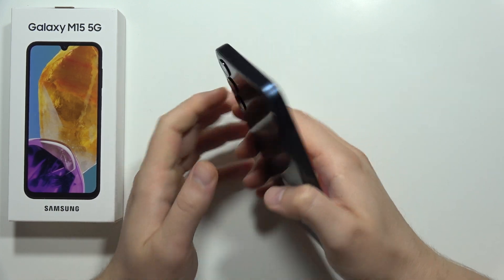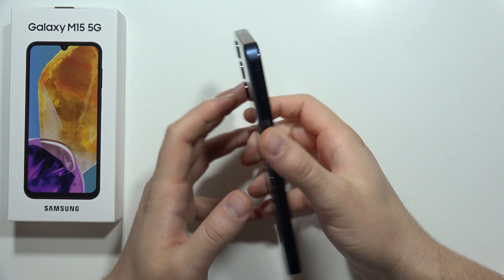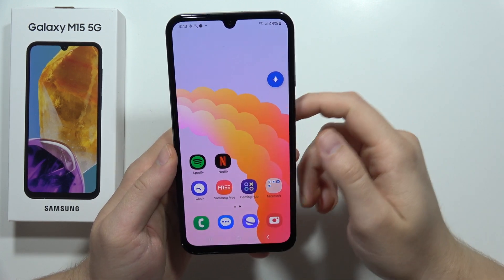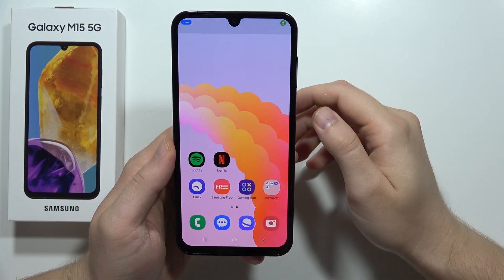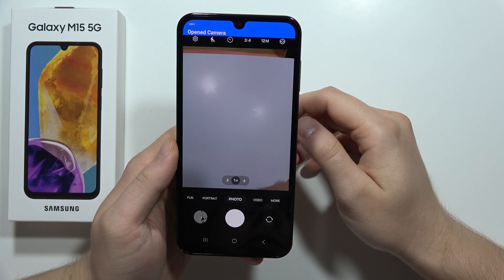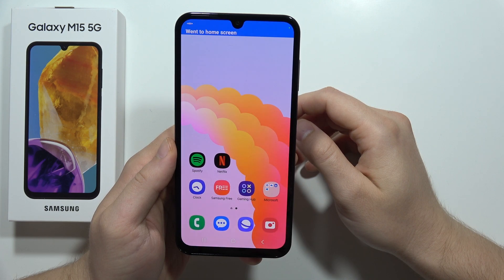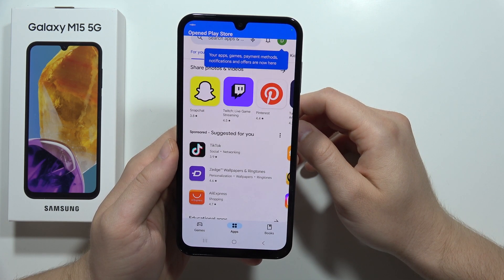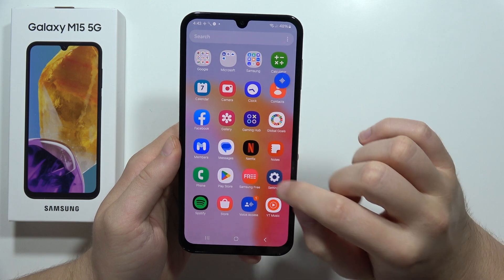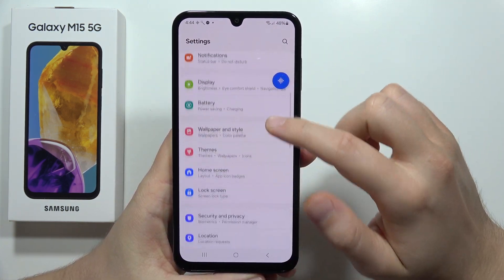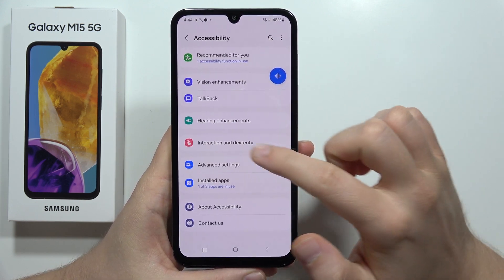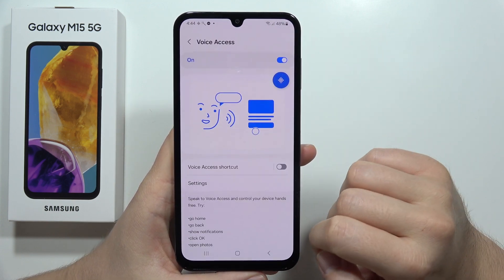Let me show you the best features of the Samsung Galaxy M15 5G. First, we are going to start with Voice Access. Did you actually know that you can control this smartphone hands-free using voice commands? Take a look: open gallery, open camera, go home, open Play Store. As you can see, we can use a lot of different commands.